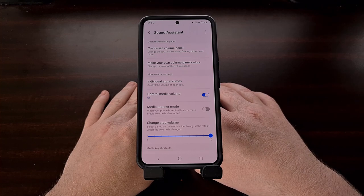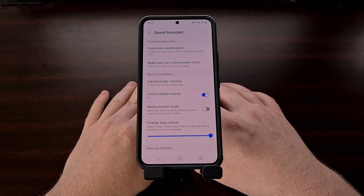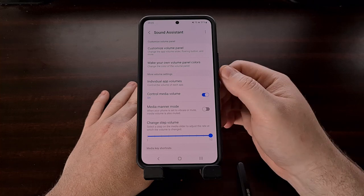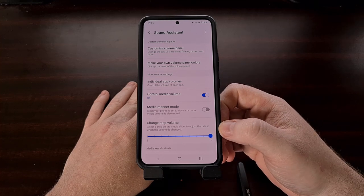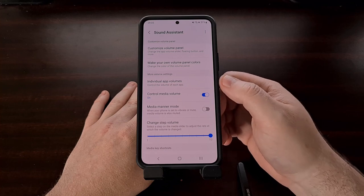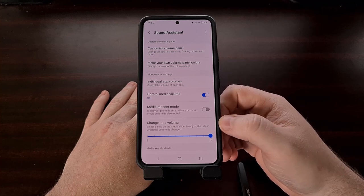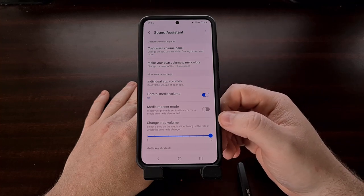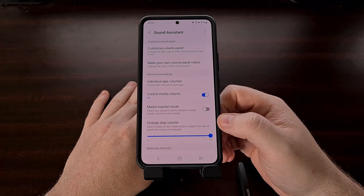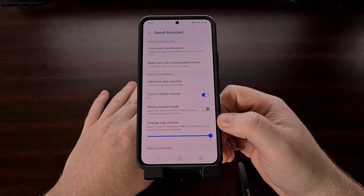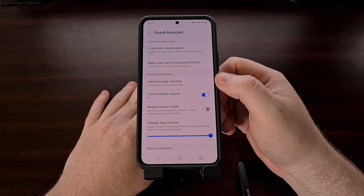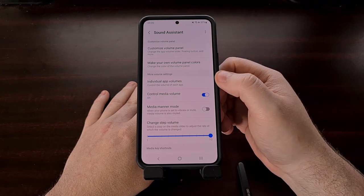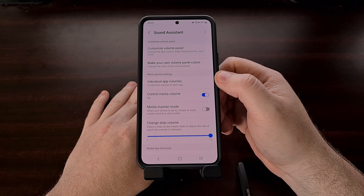Sound Assistant doesn't look like your typical application — instead it looks like an extension of the Settings application. Once you have opened it, you're given a menu of options to choose from, and today we're going to be focusing on the Individual App Volumes feature.